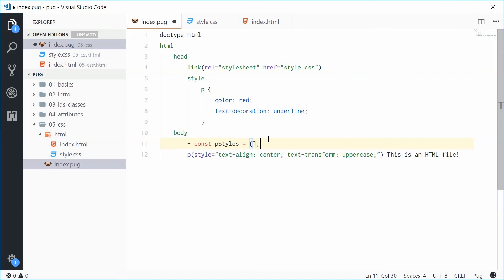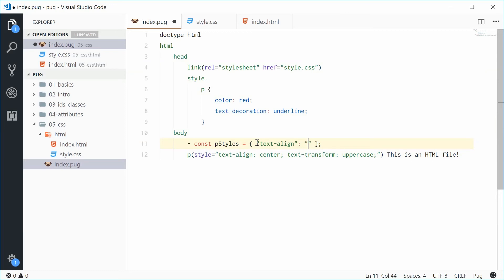And inside here, we're going to give the CSS properties using key value pairs. So, let's define a new property called text align with the value of center and do the same thing for text transform uppercase. Alright. Perfect.